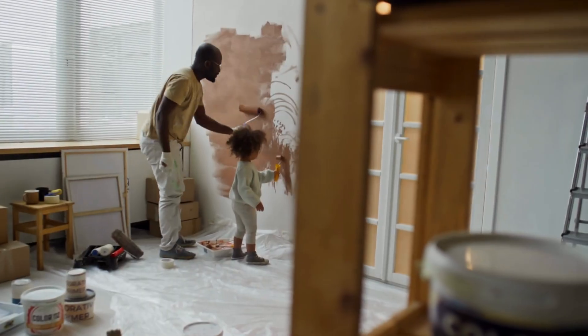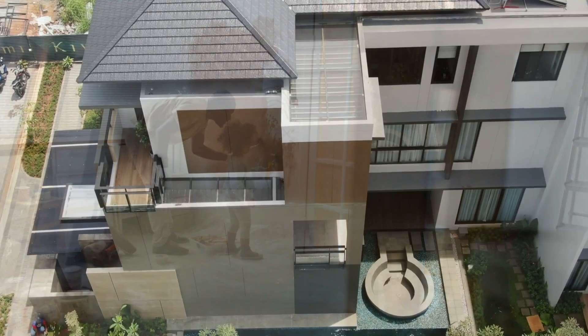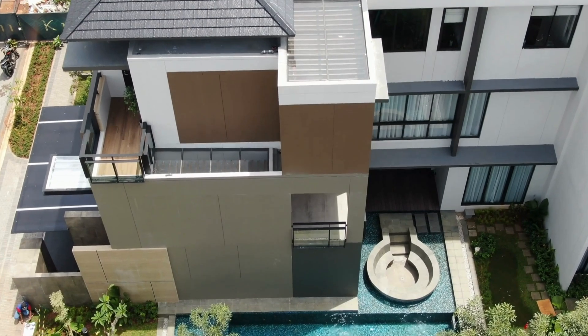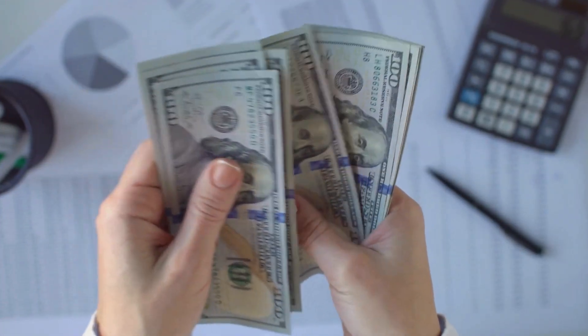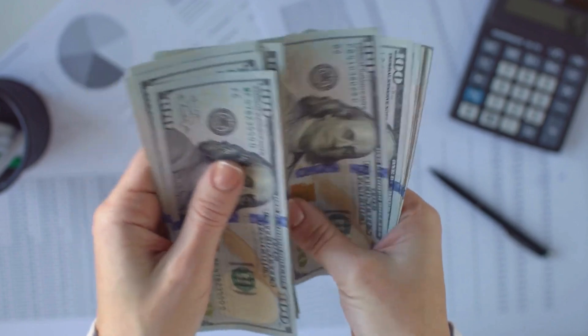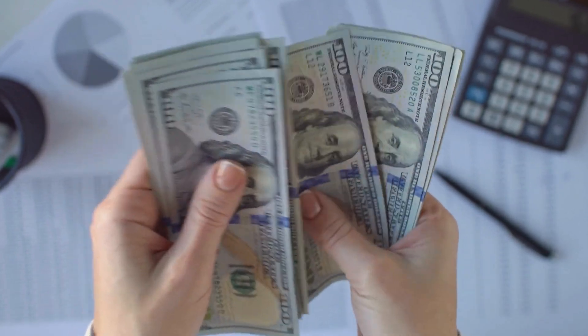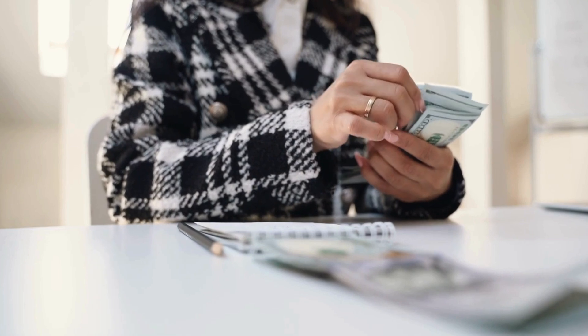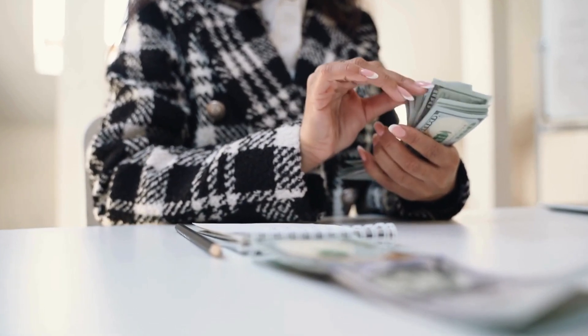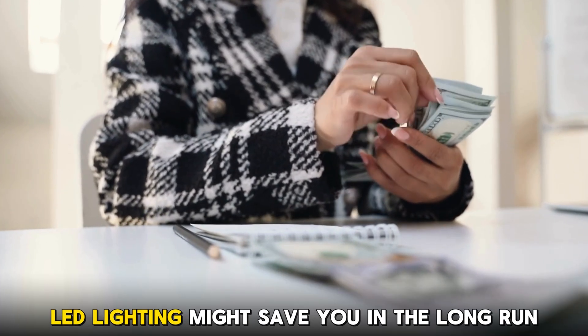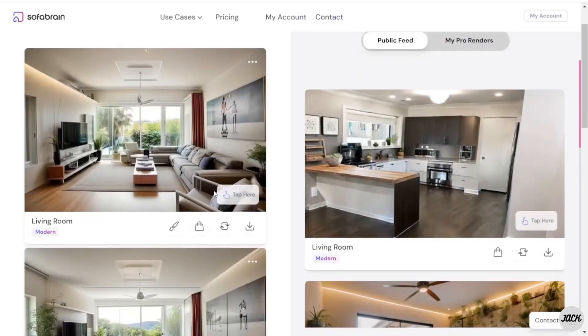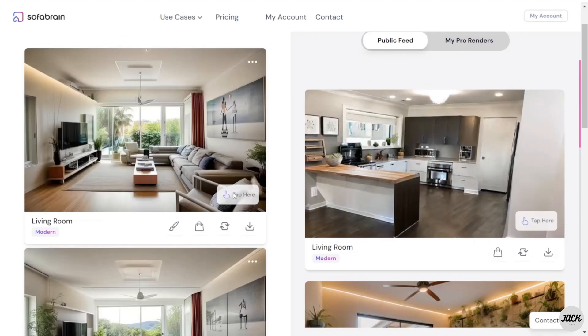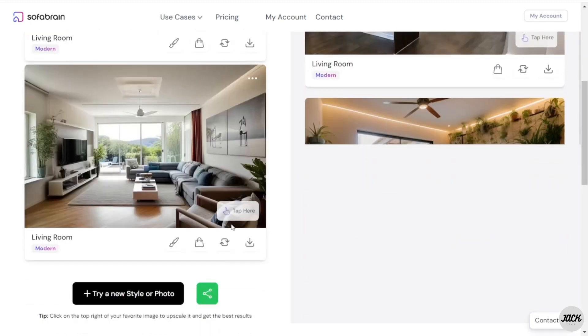Whether you're redecorating a single room or mapping out an entire home makeover, Sofa Brain's budget estimation and cost analysis tools help you get real-time itemized breakdowns of your design elements. Weigh the cost of a marble countertop versus quartz, and even lets you know what switching to LED lighting might save you in the long run.